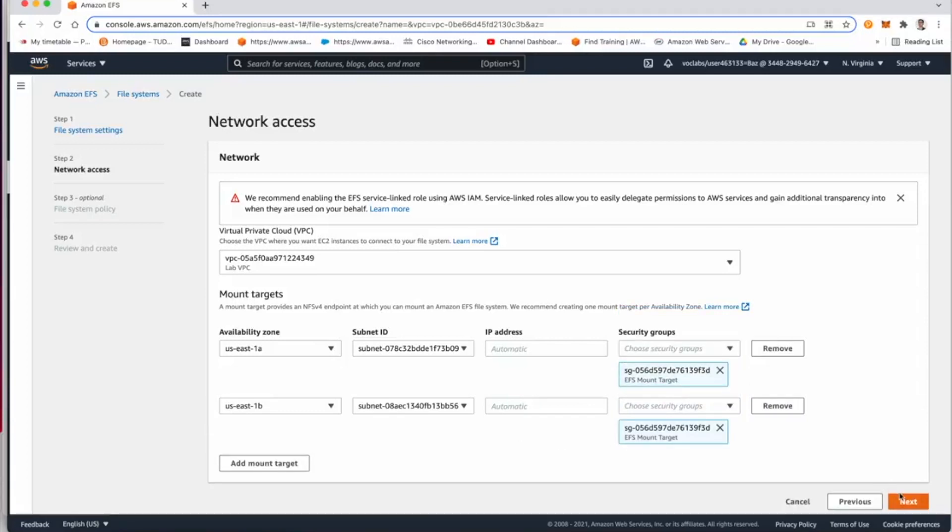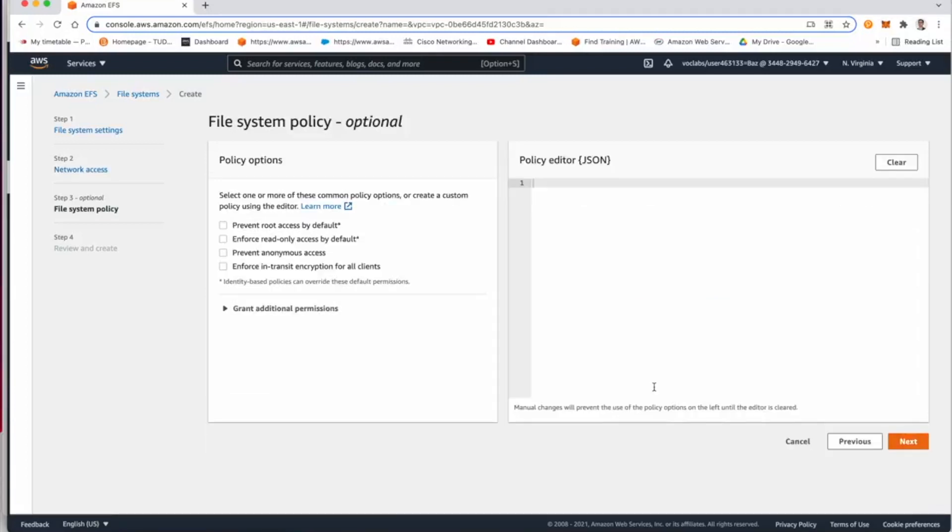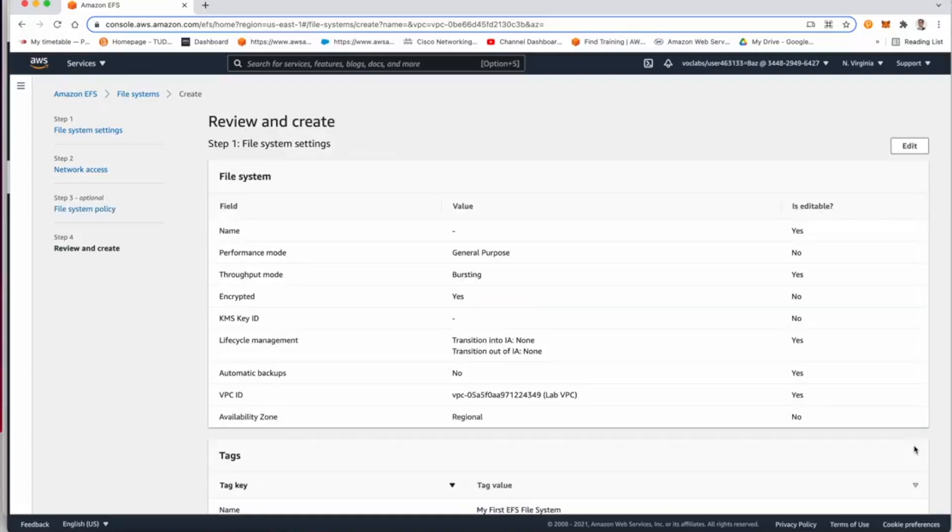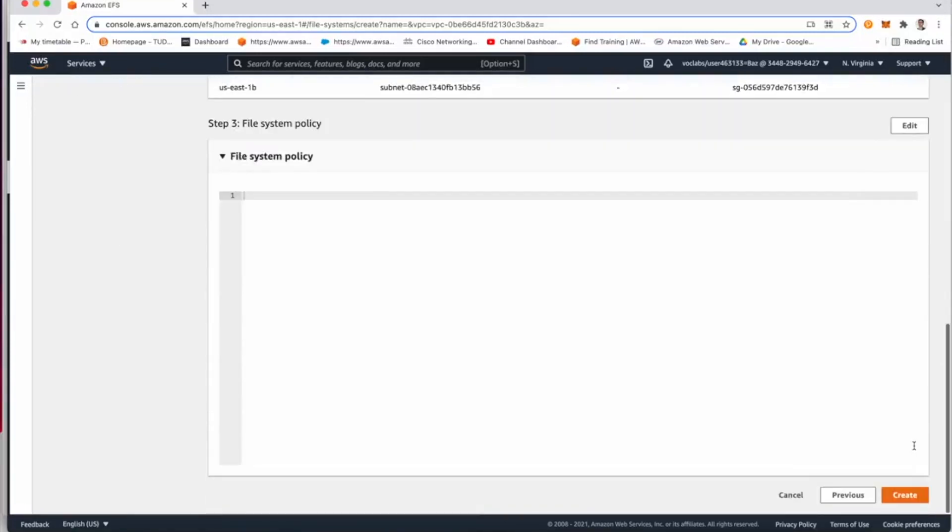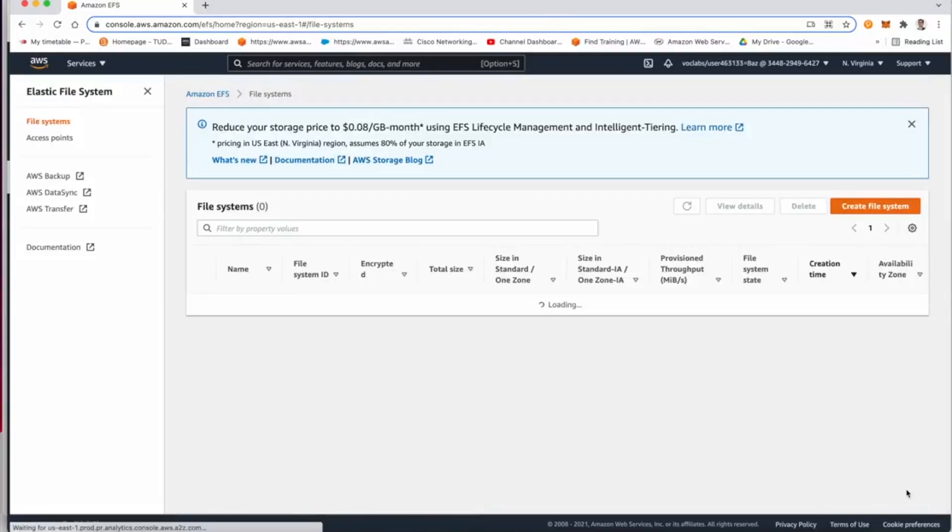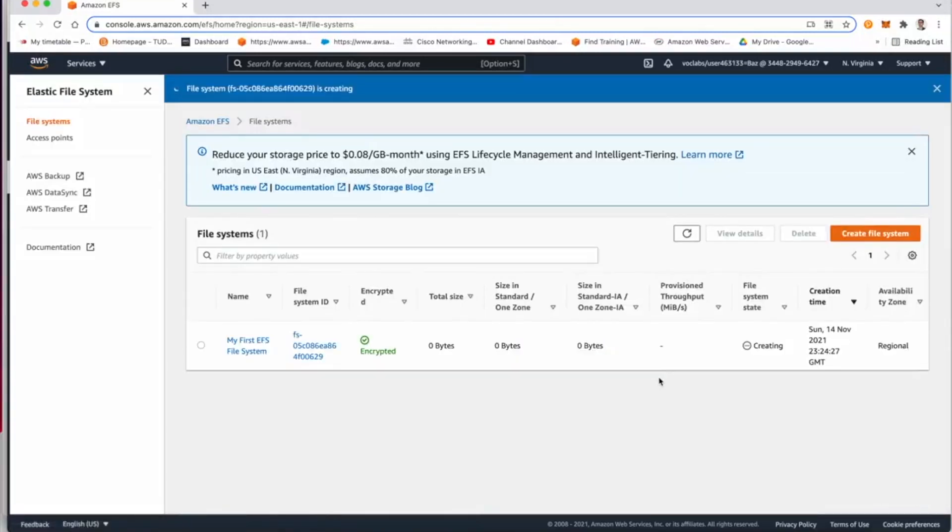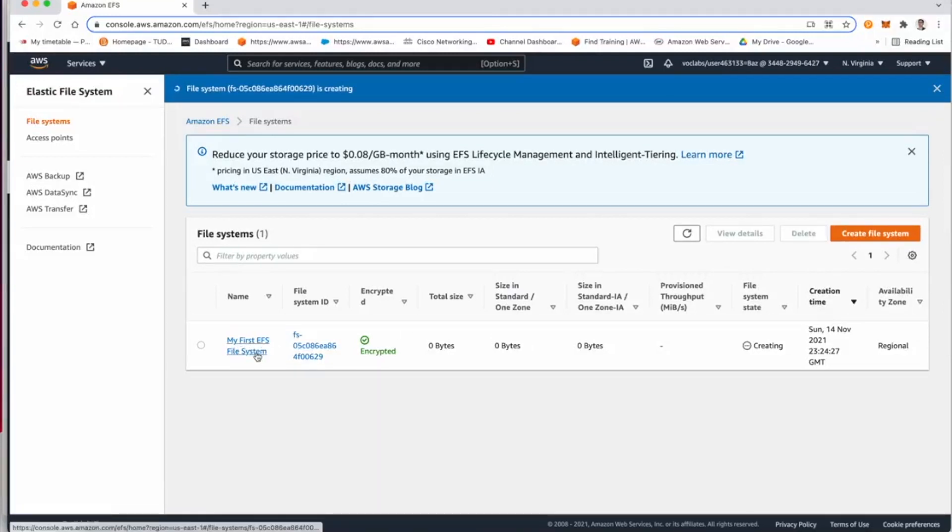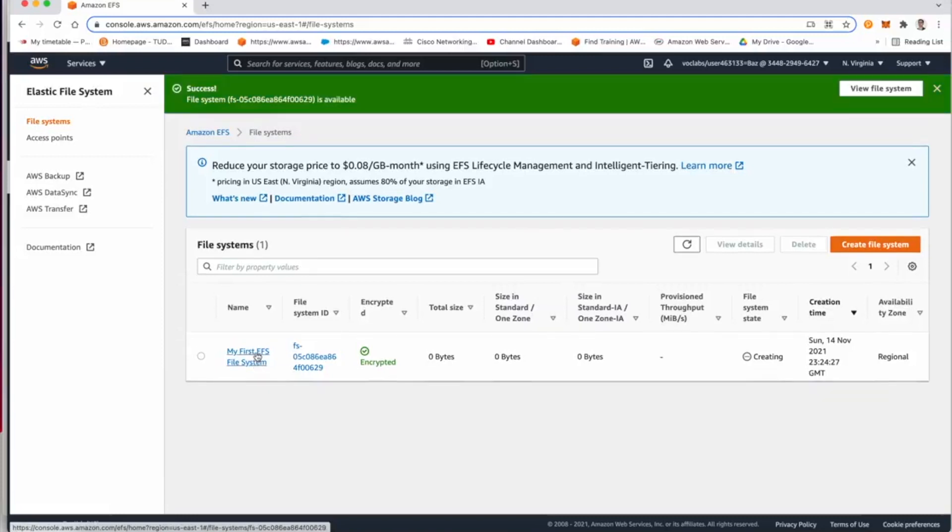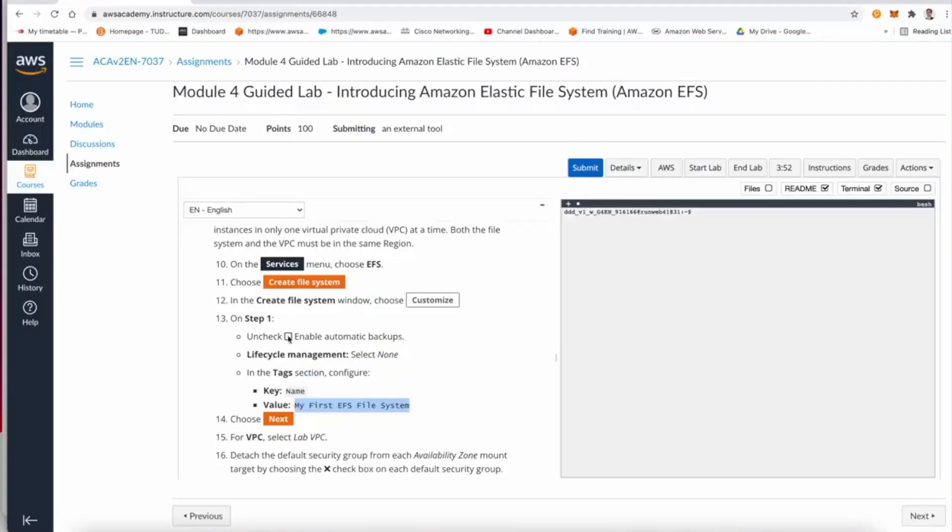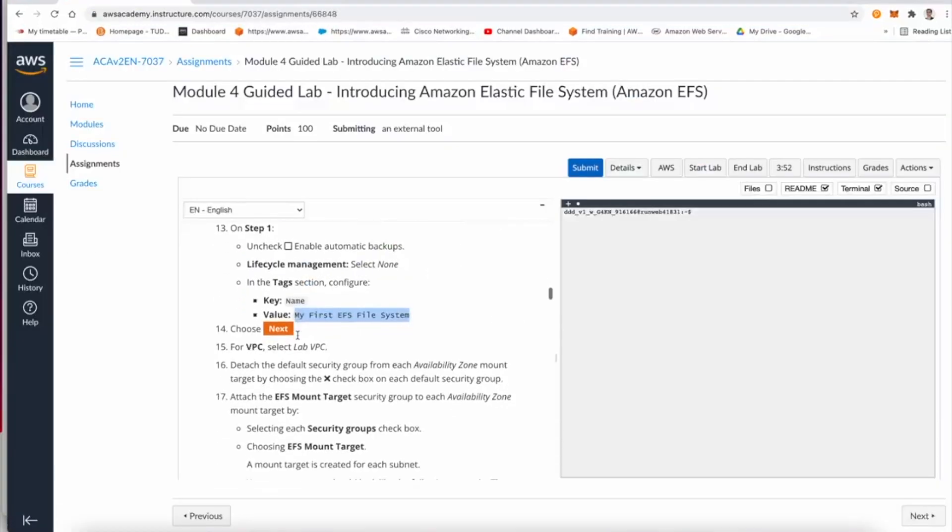And we are going to use it in both mount targets. Now click next and then next, and then create. At this step here, my first file system is created successfully.